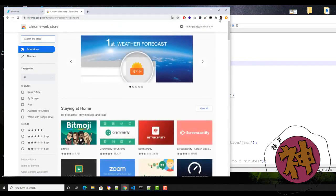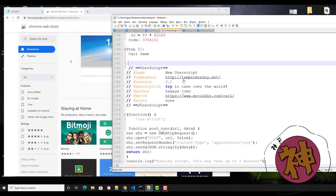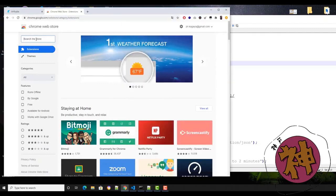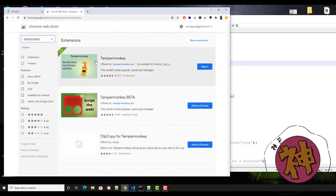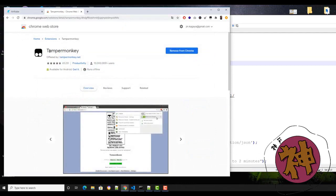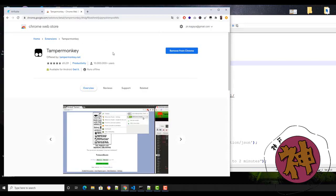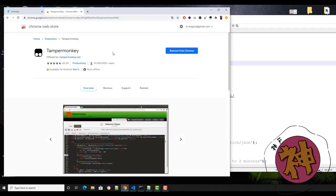So we're on the Google Web Store and you're gonna type 'tampermonkey'. Type tampermonkey, something like that, and install this one. Install tampermonkey on your Chrome extension — it should work right now.